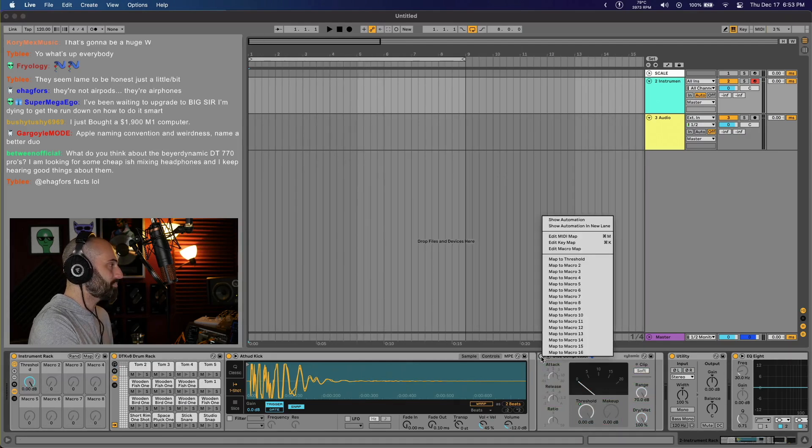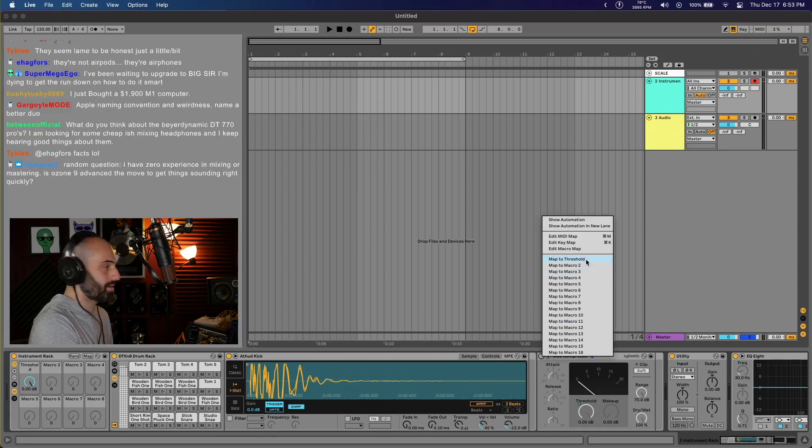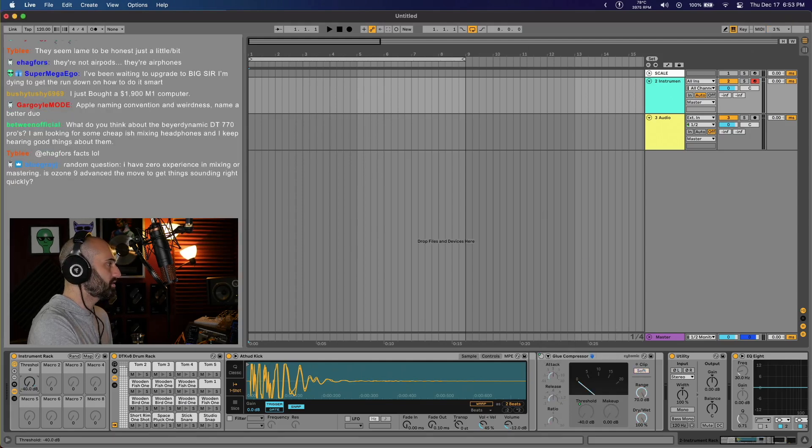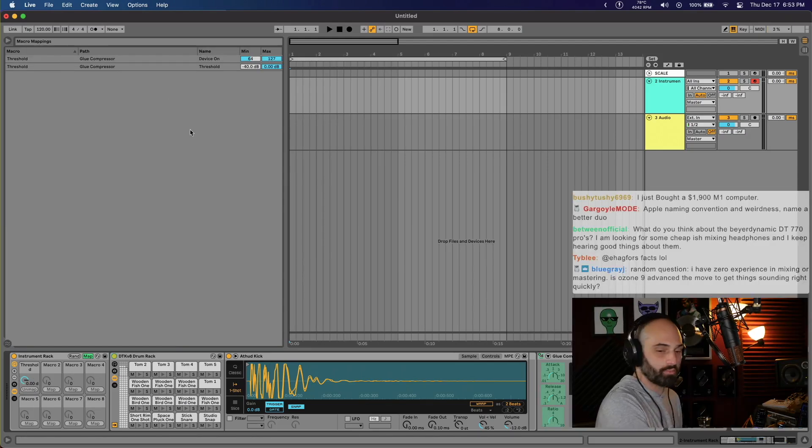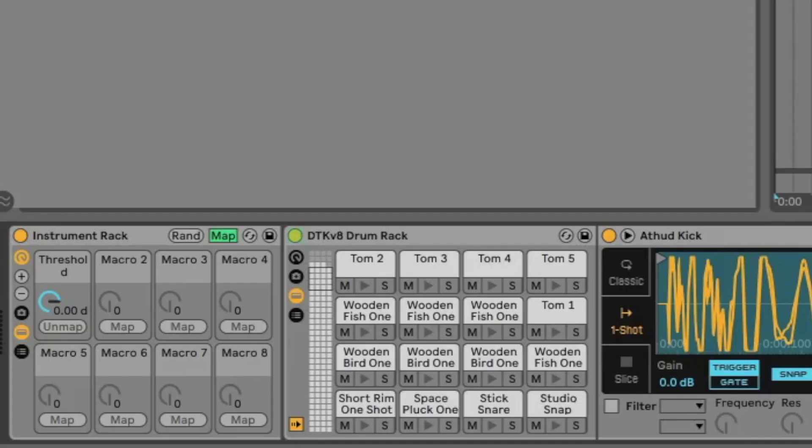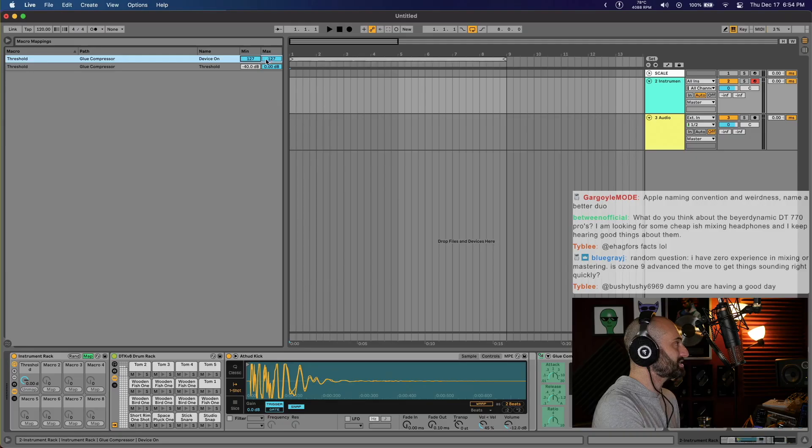I just map the on/off to the threshold. When I go into map mode after I've mapped both threshold and on/off to this knob, I can set the minimum setting and the maximum setting.